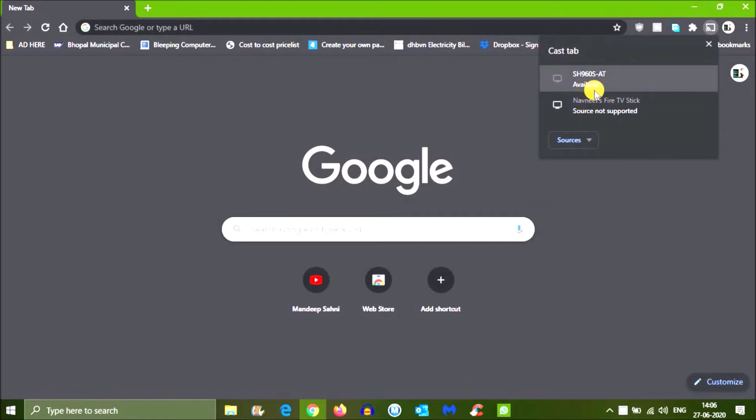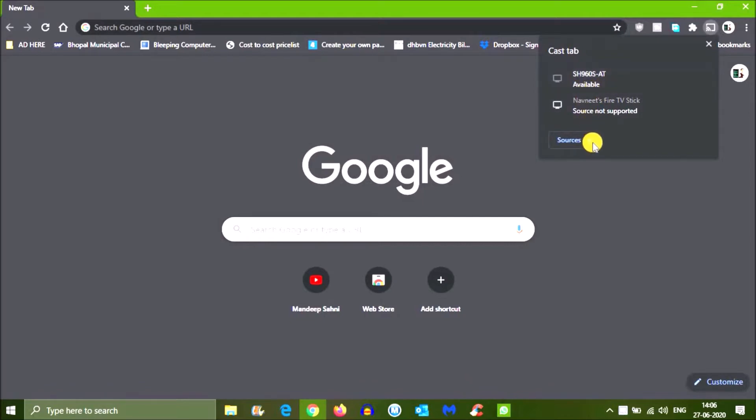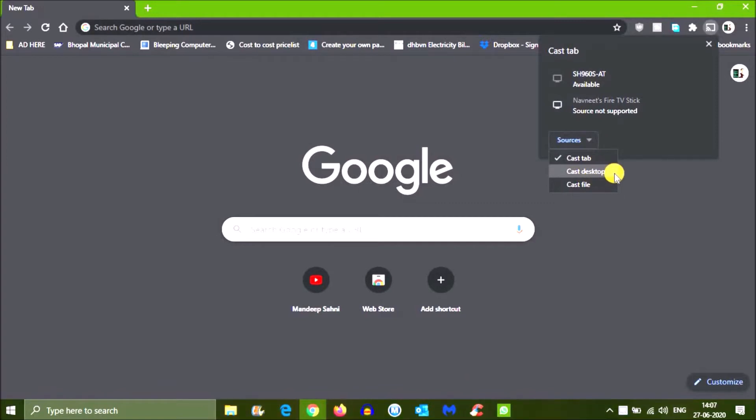Here in my case, it is SH960SAT. Click on Sources first. Select Cast Desktop. Now click on your Chromecast device.